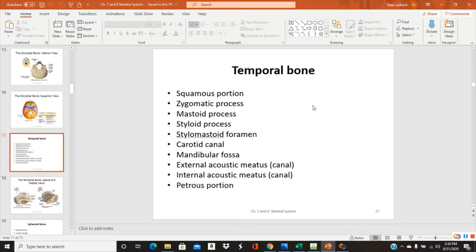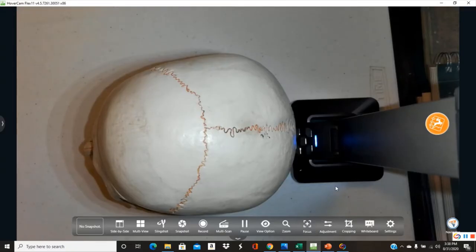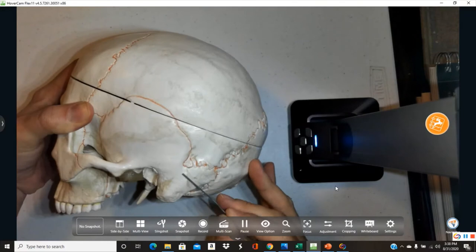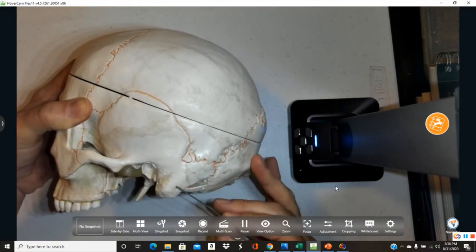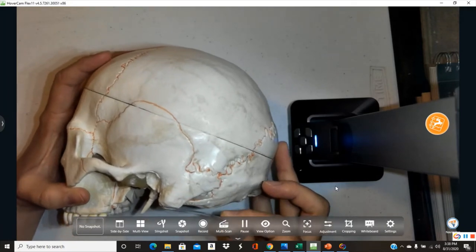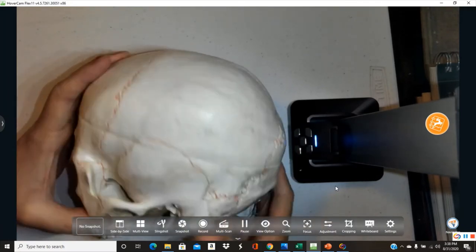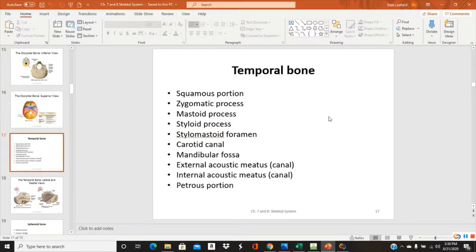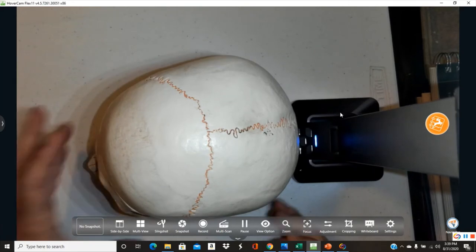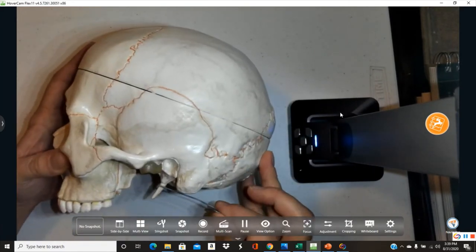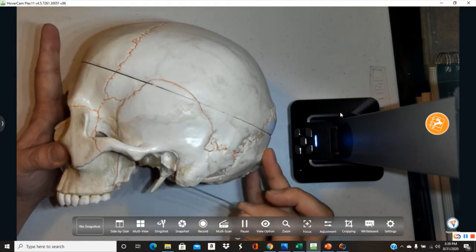The mastoid process is a very large, easily visible process on the side of the skull. The styloid process is nearby — a very pointy, stylus-like projection. 'Stylus' refers to something used for pointing or writing, and similarly the styloid process is this slender, pointed structure.